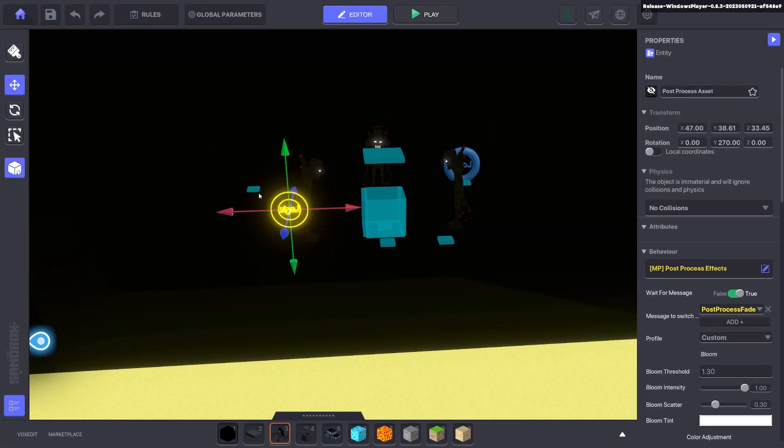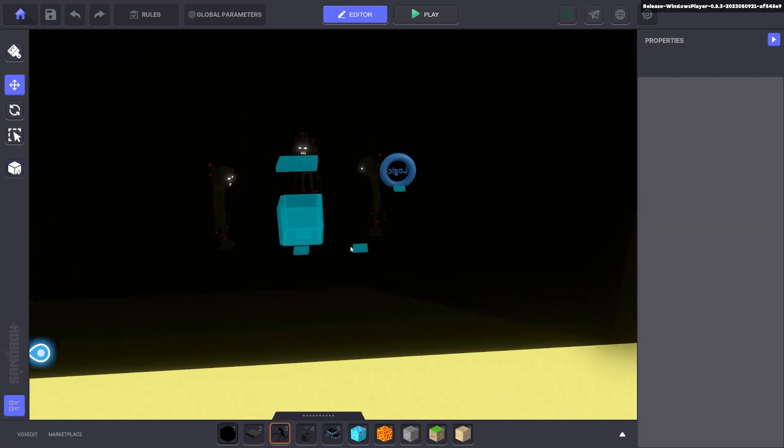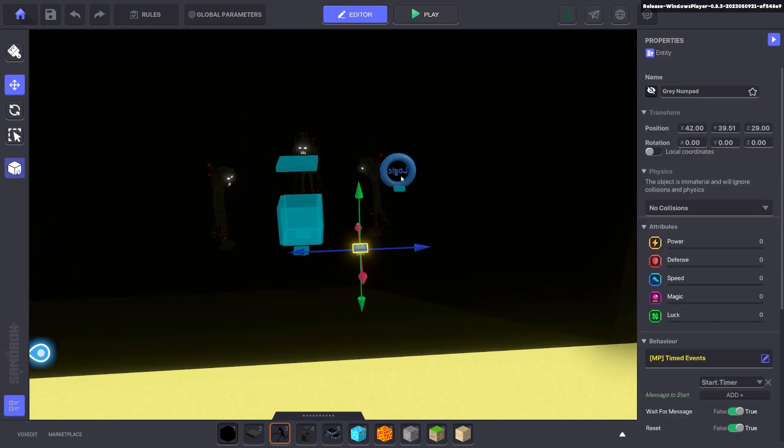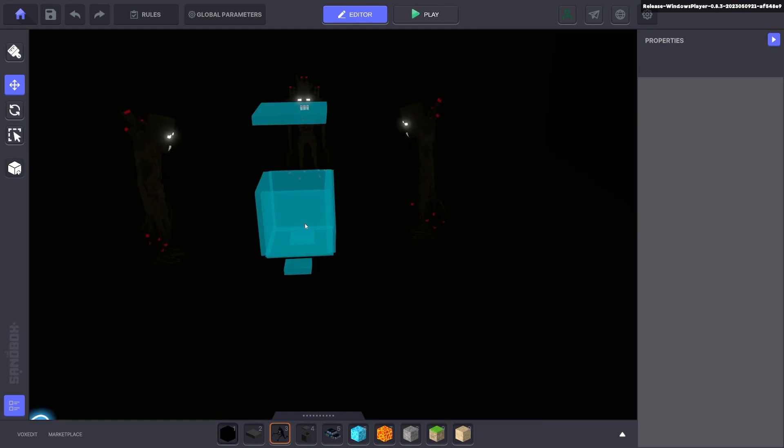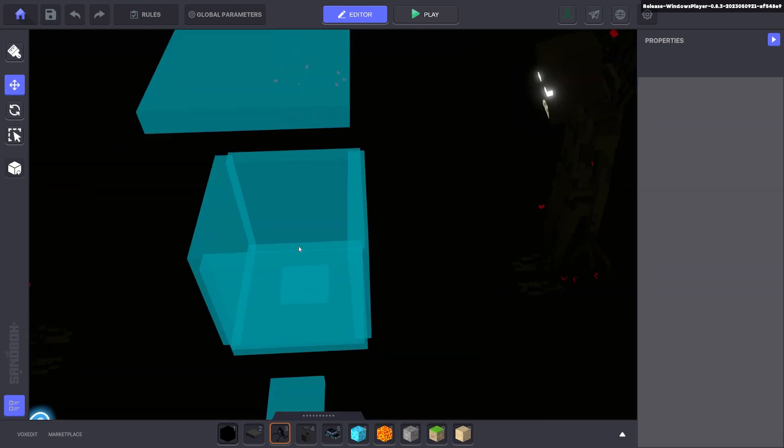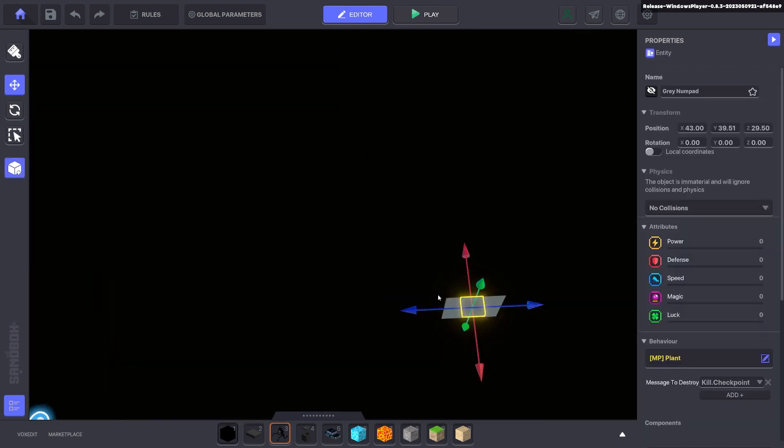I'll go ahead and delete everything I have here and we'll start this from scratch and show you how it's done.